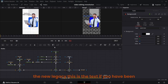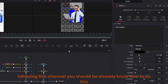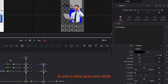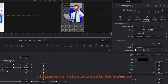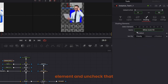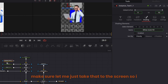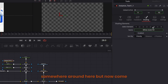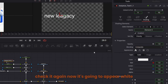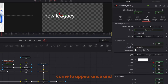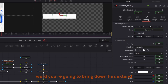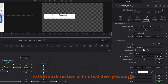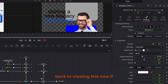Starting from the 'New Legacy' text — if you've been following this channel you should know how to do this with your eyes closed. Control C this text, Control Shift V to paste an instance. Come to the instance, go to the first element and uncheck it. Increase the size to somewhere around here. Come to element 5, the instance, and check it again — it will appear white. Come to Appearance, change from character to word, and bring down the Extend Horizontal. Connect the output to the mask section of this text.